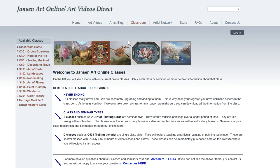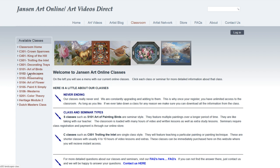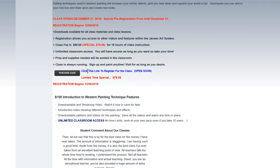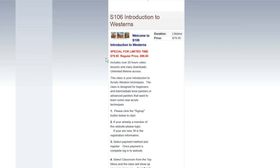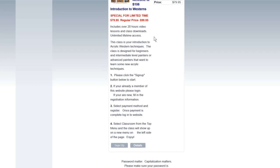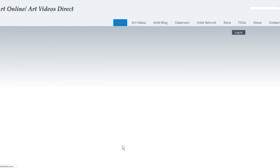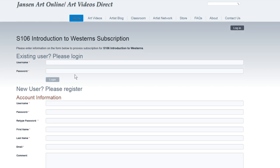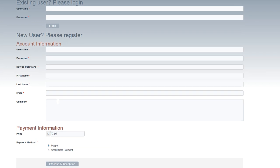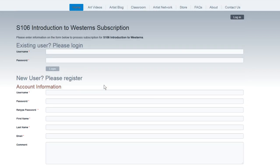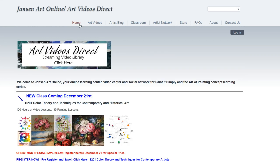Let's say you want to get a class — you want to go into an available class. For example, you want to go in and do the new Westerns or the color theory. You just click Westerns here — it'll tell you about that, a little bit more about the class. It'll say it's on special right now. Then you just click to purchase the class, which takes you to the price and everything. Once you sign up, you have immediate access to the classroom. You click Sign Up and it'll ask if you're a new or existing user. If new, you need a username, password, first name, last name, email, and payment information — either PayPal or credit card. You process that, sign up, click OK, and you're back in the classroom.